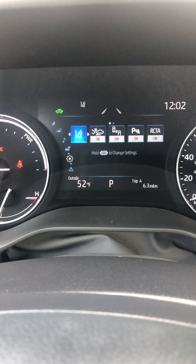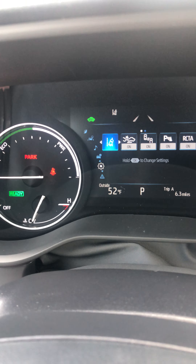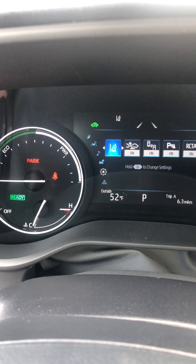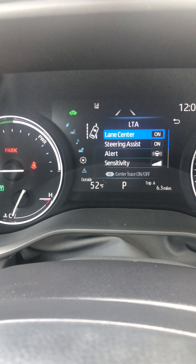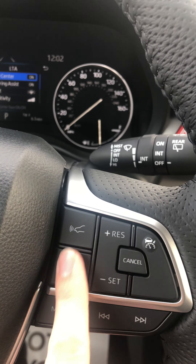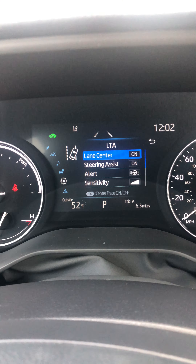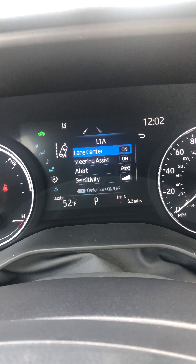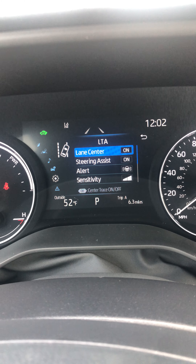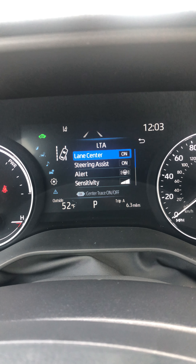Down here is your settings. This is your lane departure — you can also turn it on and off right here. To open the settings, push and hold the OK button. You have lane center: if you have cruise control on and lane departure on, you also have lane center. That's only for when you're on cruise control, and it tries to keep you in the center of the lane at the same time.